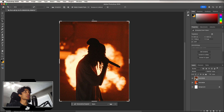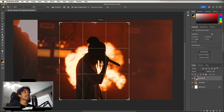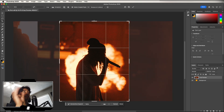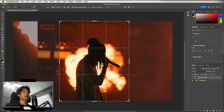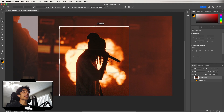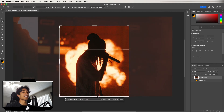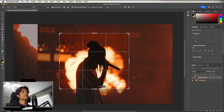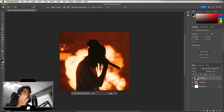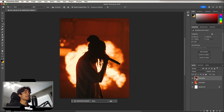Next is the Crop Tool. If you mess up the dimensions earlier and want to resize your canvas, use the Crop Tool to drag and reshape, then hit Enter. Now your canvas is adjusted.